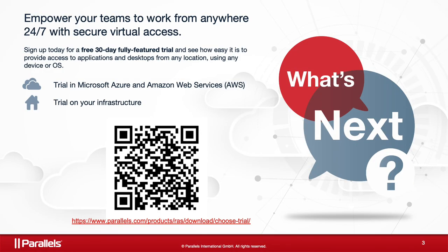You can sign up for a free fully-featured 30-day trial, available directly in the Microsoft Azure and AWS Marketplaces, or download and install Parallels RAS on your cloud of choice or on-premises in your infrastructure.